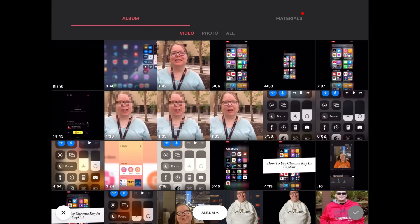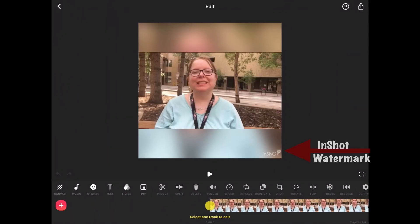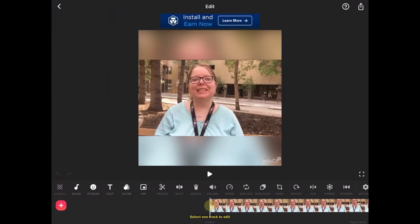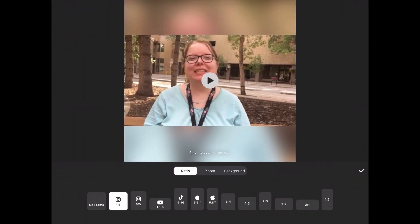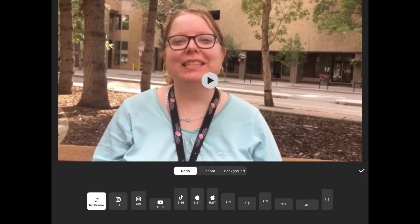Once InShot has been downloaded and installed, tap on Video and choose your main clip. Notice this watermark — this is how you can tell that you're using the free version. If you adjust the frame to 16 by 9, for example, the watermark will disappear.